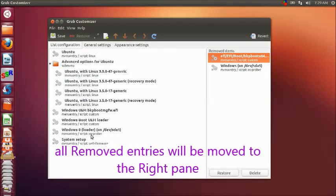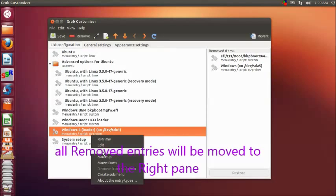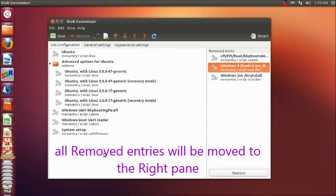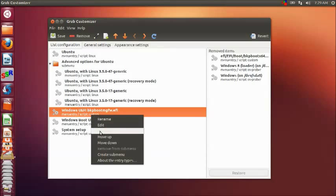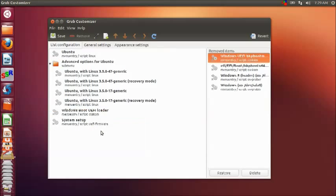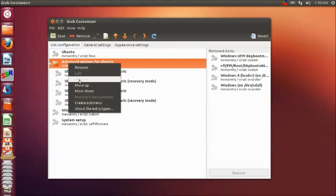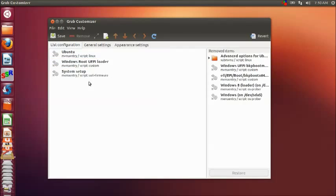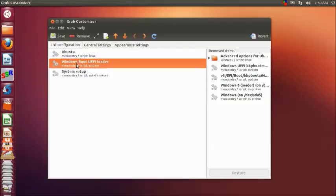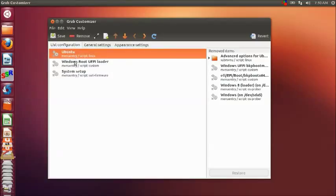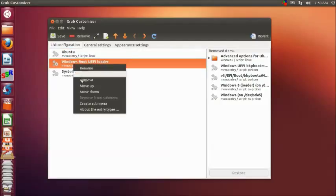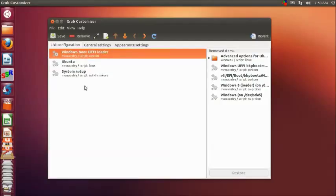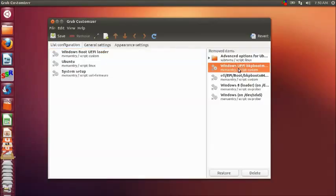If you want to move the position of any entry, you can right click and then click move up. After removing unwanted entries, if you want to move, suppose Windows boot loader to the top, right click and then click on move up. Any of the entries removed can be restored using the restore button. Now the second tab is the general settings tab.